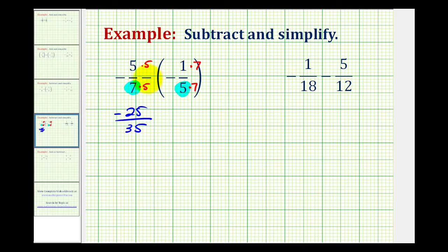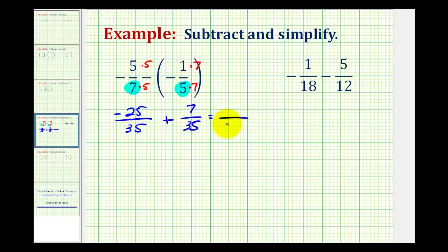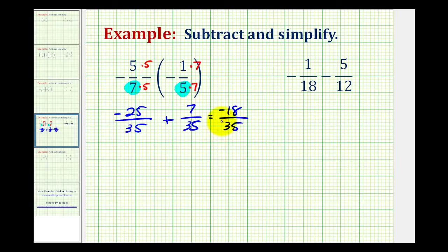Notice how we have minus a negative fraction, and that's equivalent to adding a positive fraction, so we'll write this as plus 7 over 35. Now that we have a common denominator we can add. The denominator stays the same, and then we add the numerators. Negative 25 plus 7 is equal to negative 18. This fraction does not simplify, but normally you will see the negative sign out in front of the fraction in most textbooks, so let's write this as negative 18 thirty-fifths.